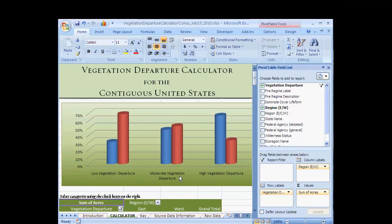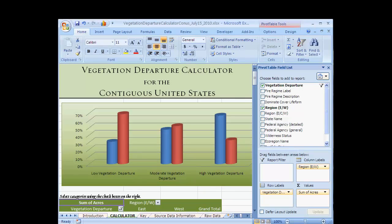You have now seen how to manipulate the calculator using a few simple examples. Remember that you can mix and match the variables to answer a variety of questions much more complex than what was shown here.